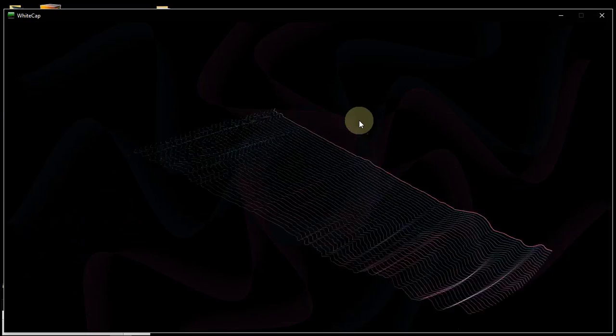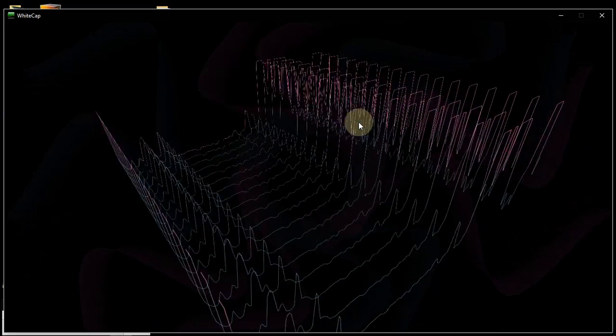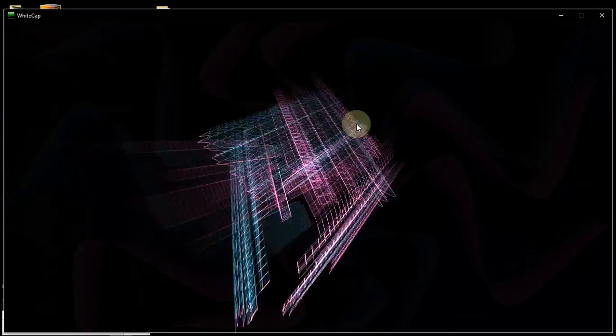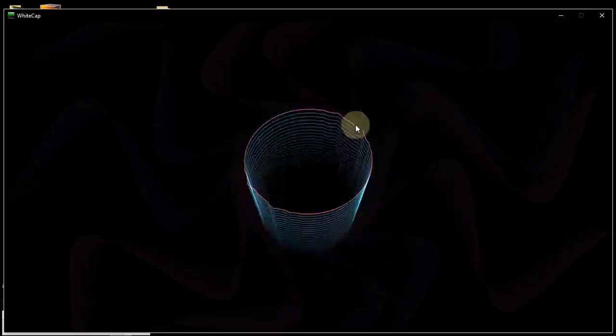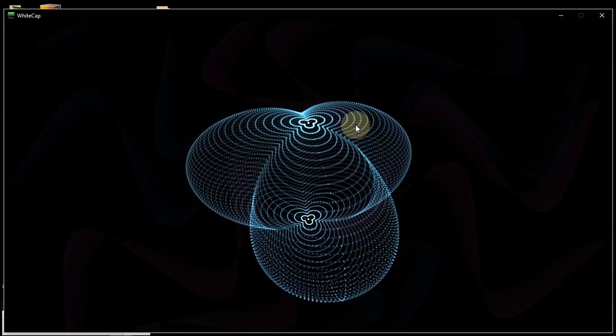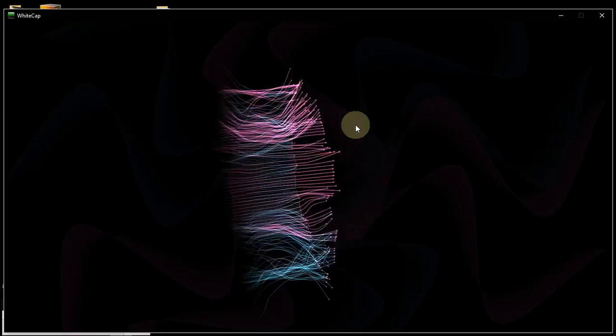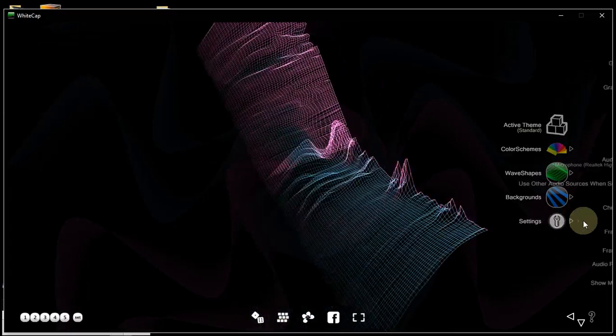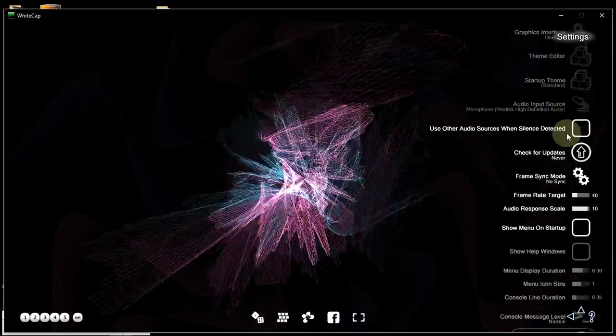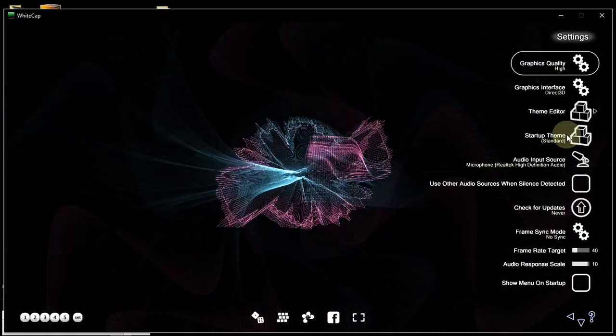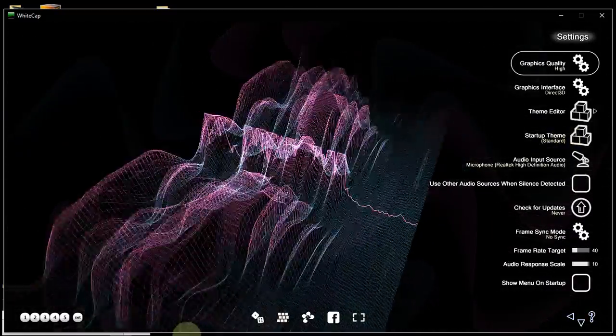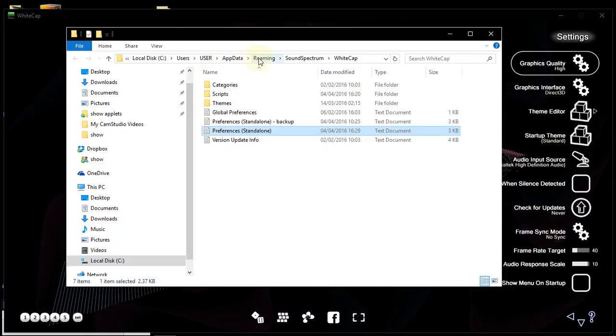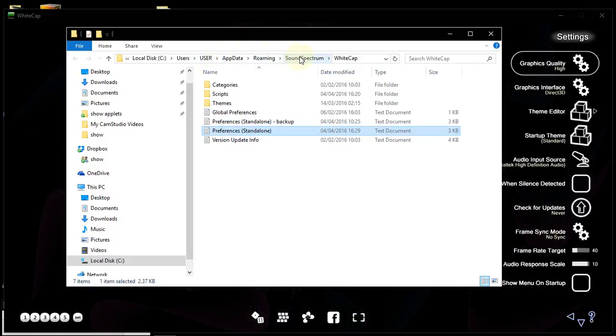Hi, and welcome to video tutorial number 2 on Whitecap Visualizer customization. In the previous tutorial we saw that there are many settings that can be determined by the Preferences file to be found under UserAppData, Roaming, SoundSpectrum, Whitecap.